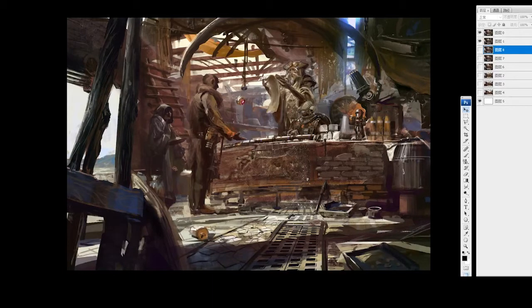Hi everyone, this is Li Xin. Nice to meet you here. Today I will talk about digital painting, especially about constant speed painting.